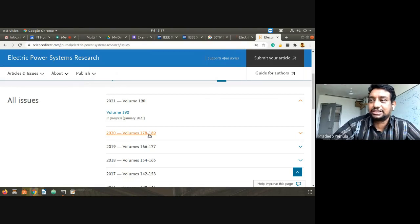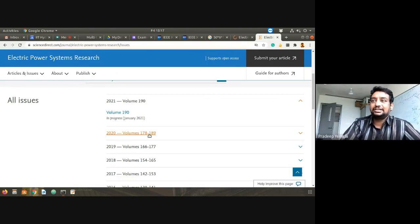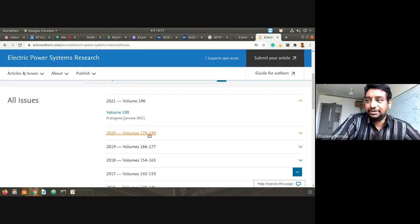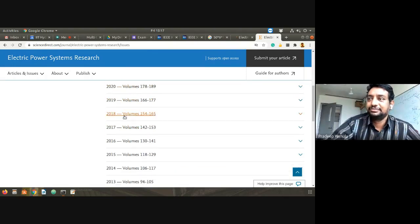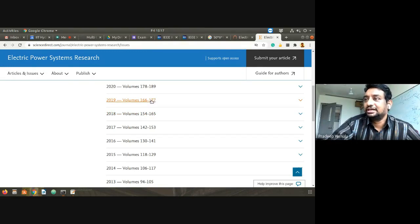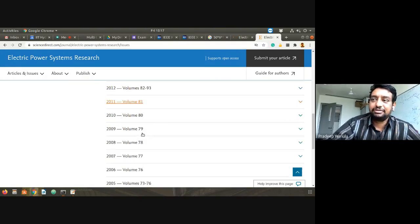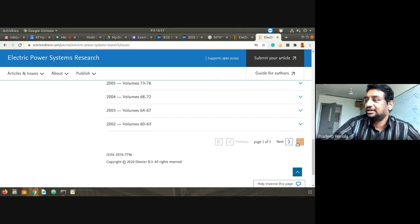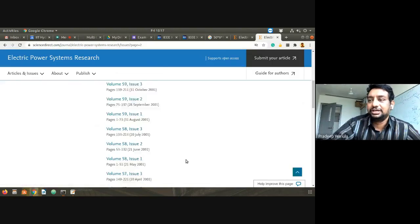Approximately 11 volumes per year. Looking at recent 2020 papers and going back to early ones — in 1977 computers were just entering the power sector. Adoption of computers in power sector is very slow compared to banking, telecom, or retail. Computerization of power sector happened very late. Looking at volume 188 from 2020, there are at least 50 articles per issue.